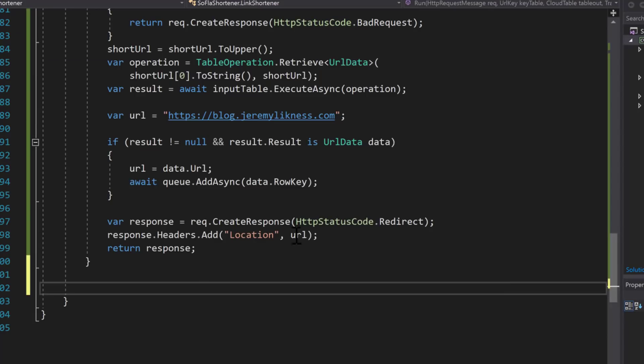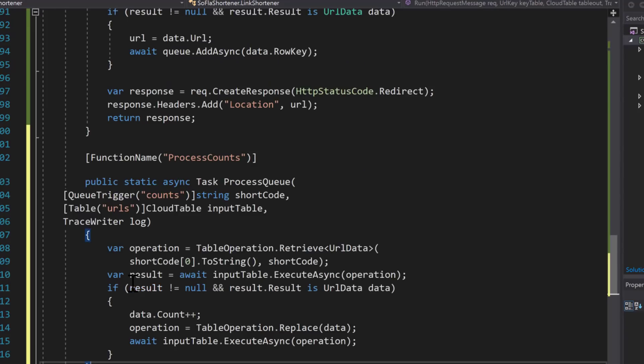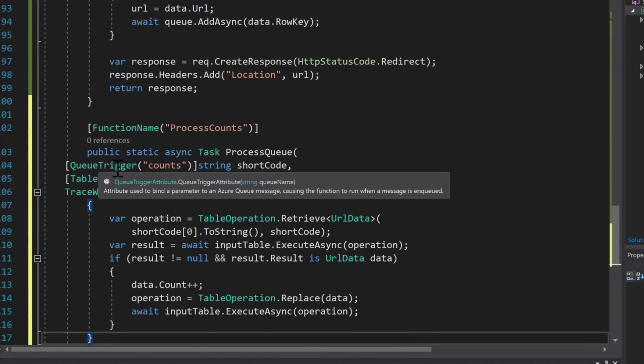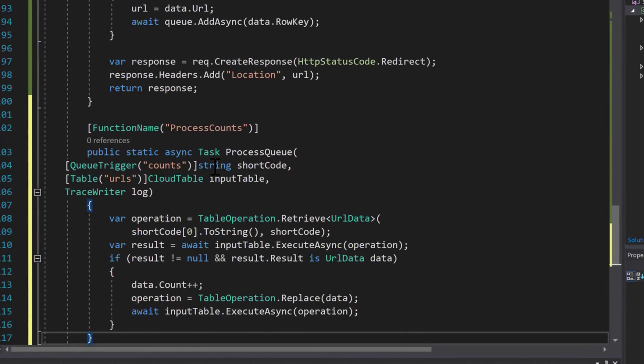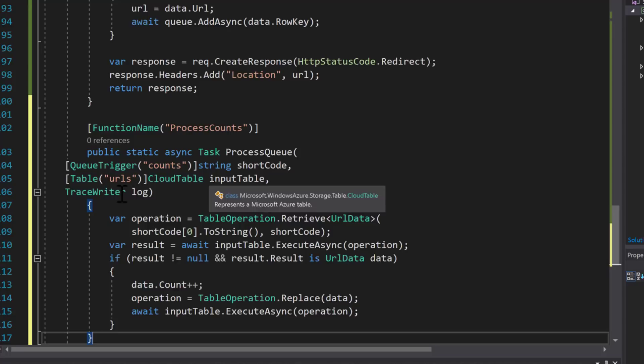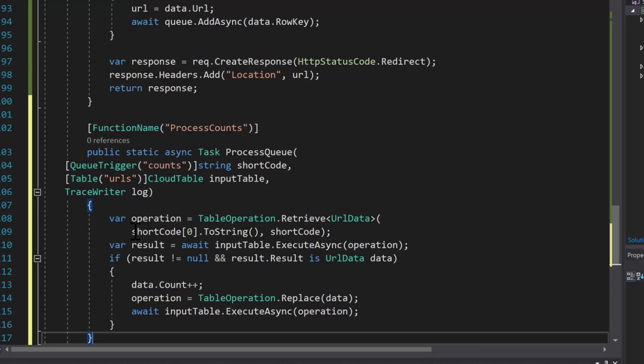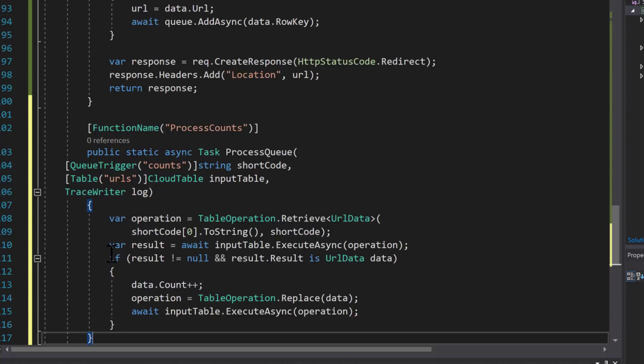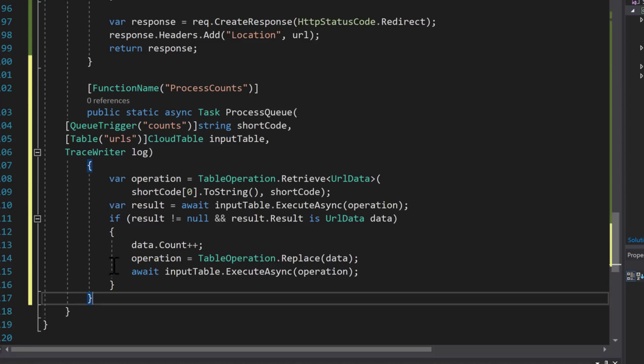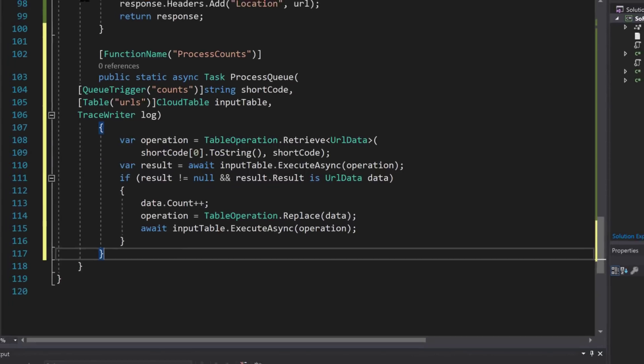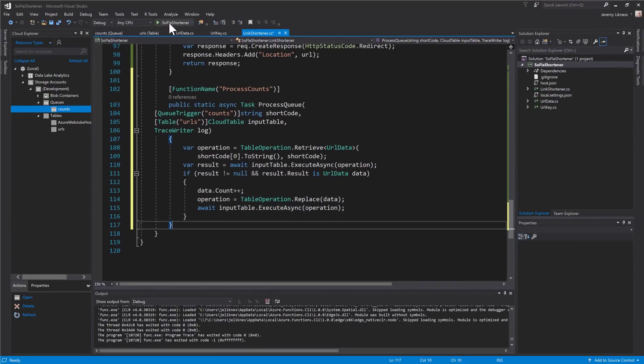The next step is to add the code that will process the queue. So we paste that in and there's basically a queue trigger that points to the queue name. A table trigger or a table binding that points to the table name. And it's a very simple operation. The table is accessed based on the short code. If a result is found the count is incremented and then that table entry is replaced.